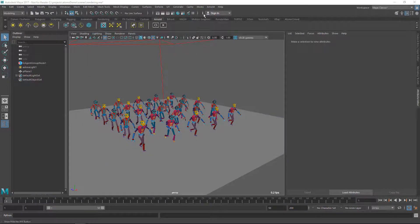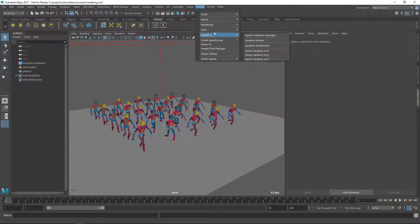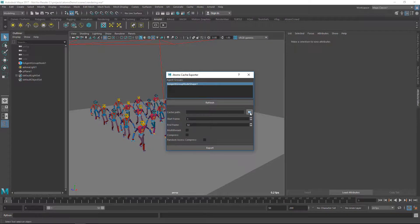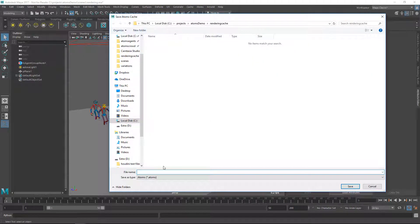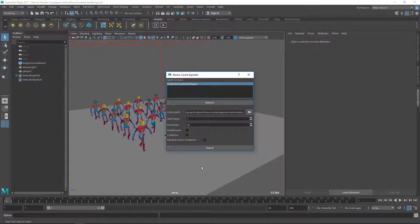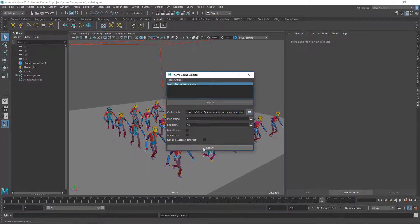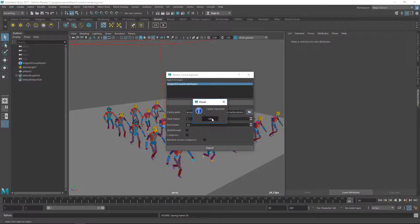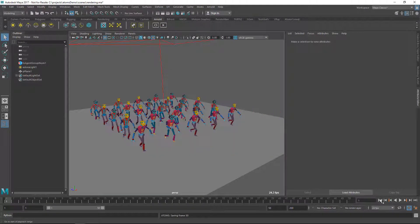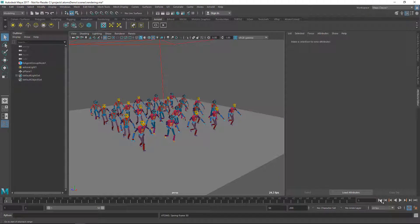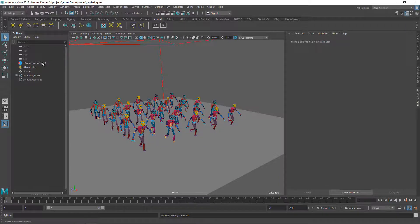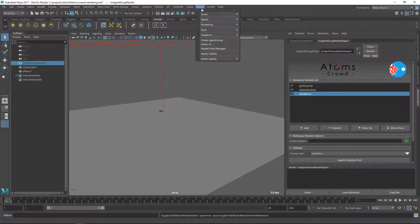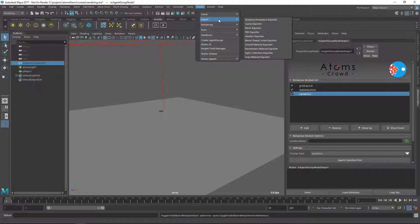So now I'm going to export this cache and I'm going to create an Atom's proxy node.